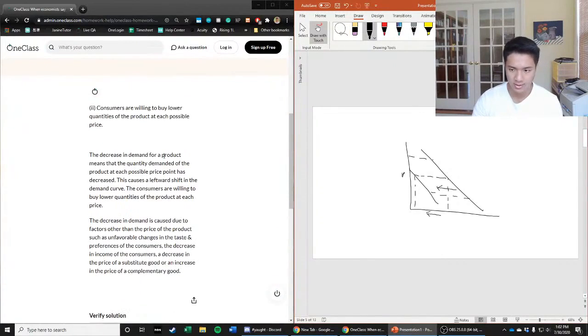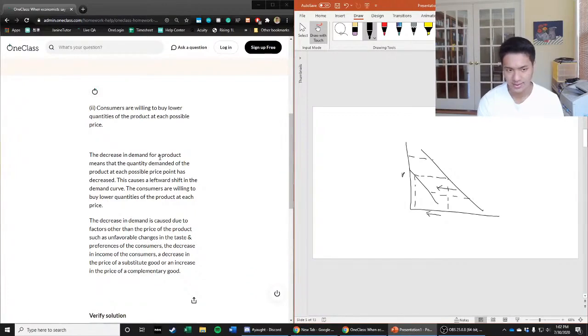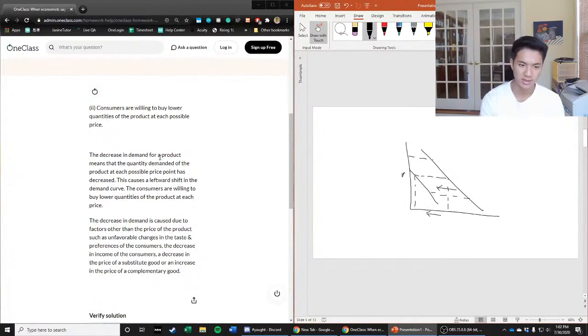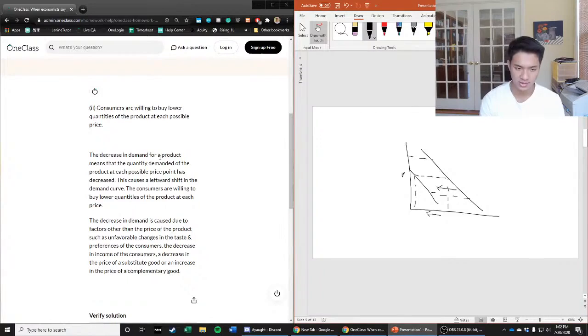So let's take a look at the previous answer. And they said two as well. And they said the decrease in demand for a product means that the quantity demanded of the product at each possible price point has decreased. This causes a leftward shift in the demand curve. Consumers are willing to buy lower quantities of the product at each price.